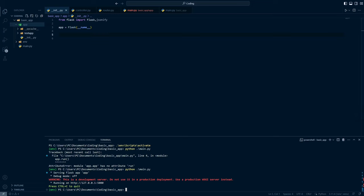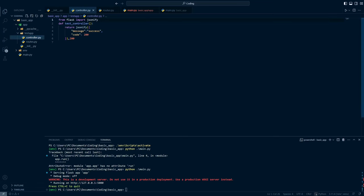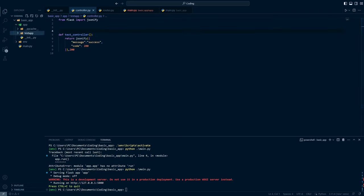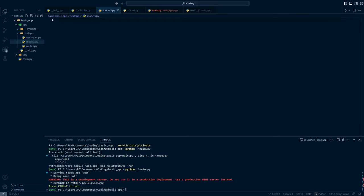That was organizing our controllers and routes. Now if we go ahead and start working with SQLAlchemy and databases, I will create one more module and name it models. Inside this models module I will create a sample model, which is nothing but a Python class. If you are not familiar with classes, you can brush up your concepts through any Python tutorial and then get back to this video.